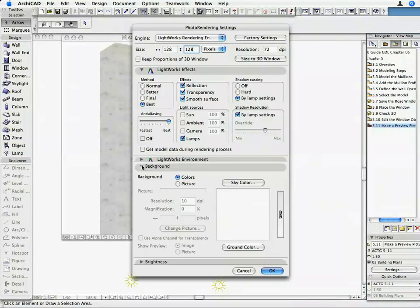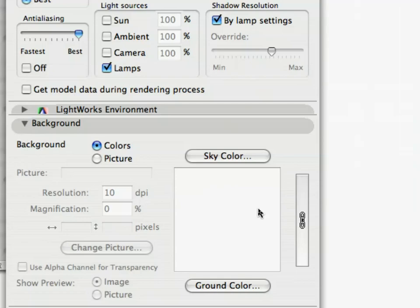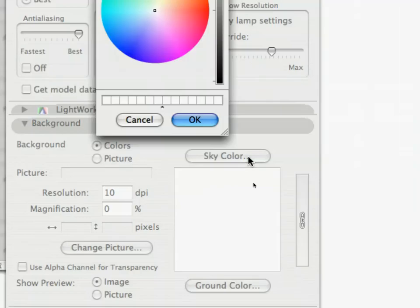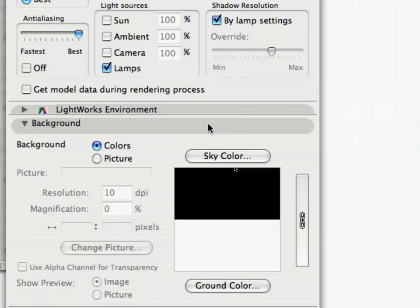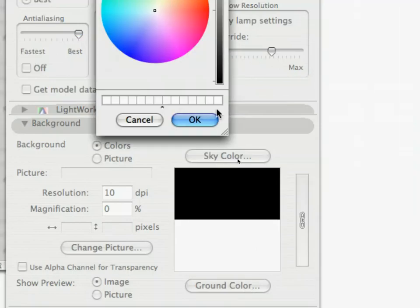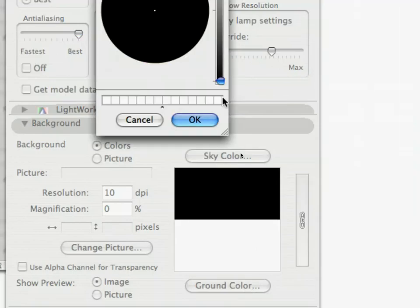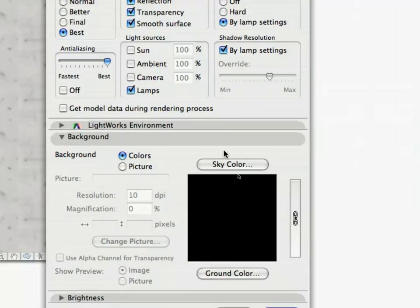Background: Sky and Ground color is black. Close the Photo Rendering Settings dialog with OK.